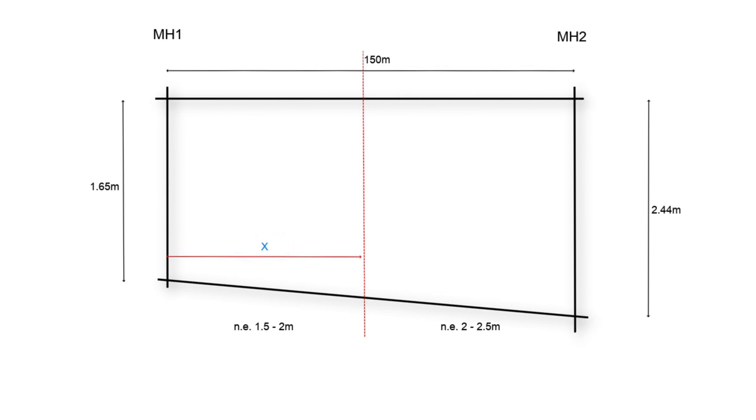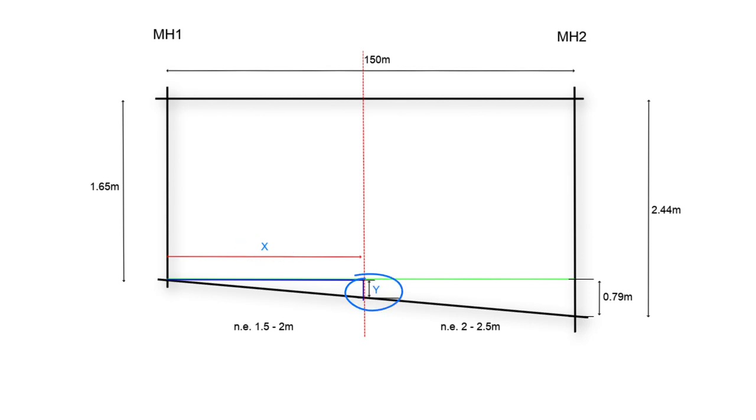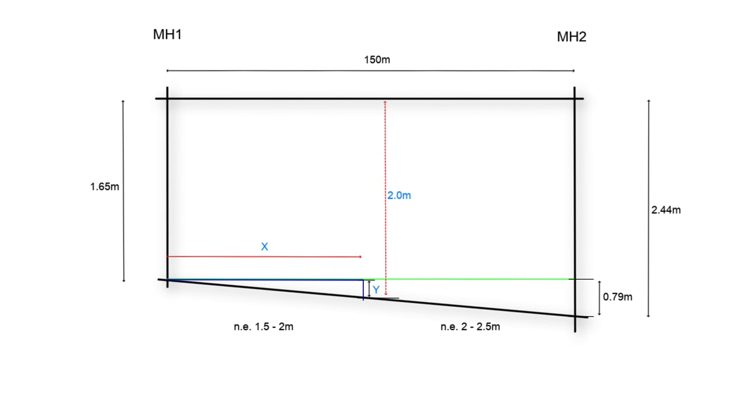If we make a triangle as such we have its length of 150 meters and its short side is 0.79 meters which is 2.44 meters less 1.65 meters. If we now create a second triangle which will be similar to the first we find we have a length of x to calculate and a short side of y. y can be calculated quite easily because we know the cutoff depth is 2 meters before it moves to the 2 to 2.5 meter range. So if we subtract from 2 the depth of invert level at manhole one of 1.65 we have a value of y equal to 0.35 meters.